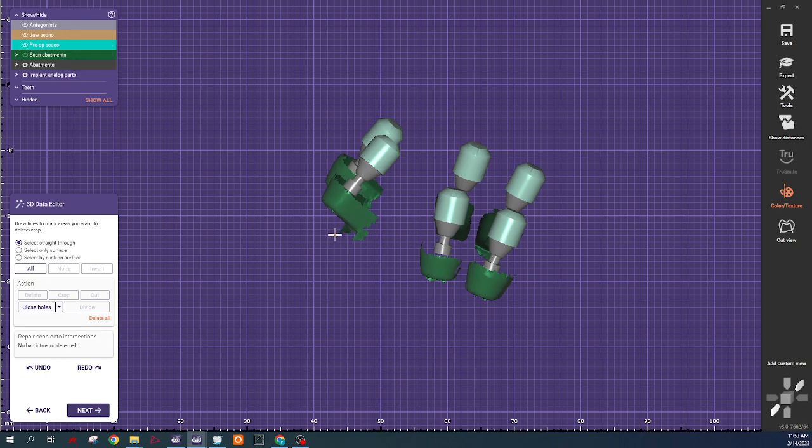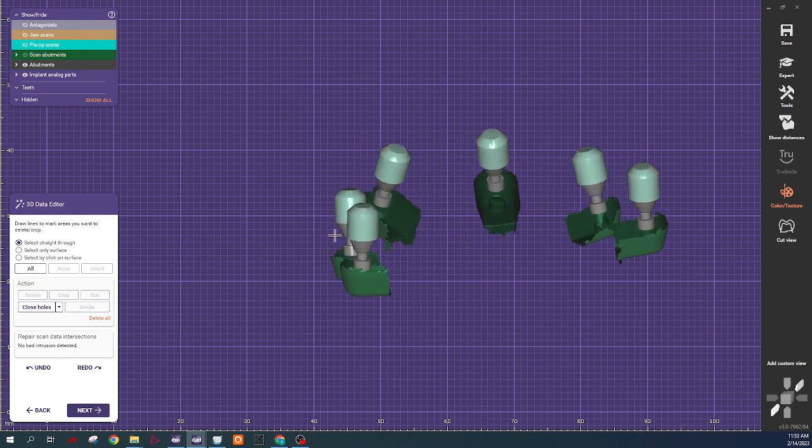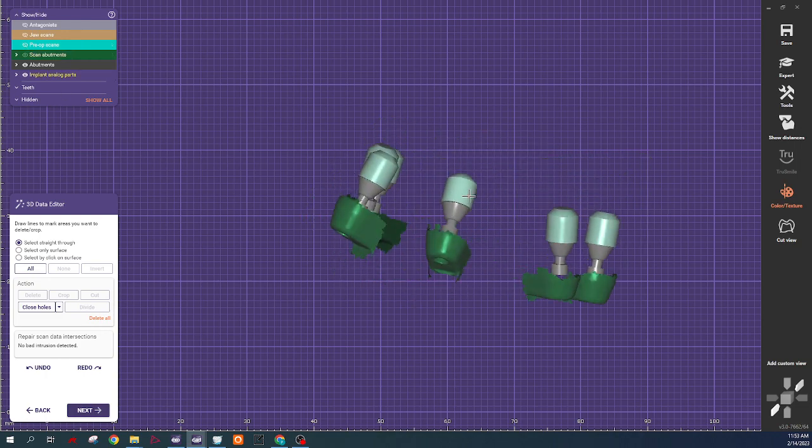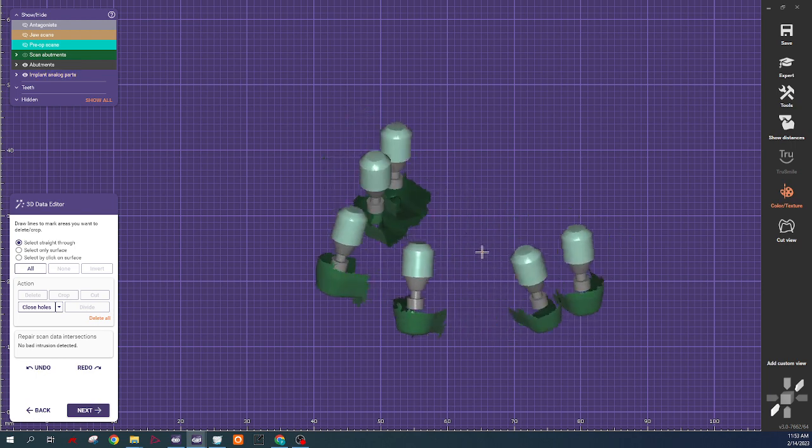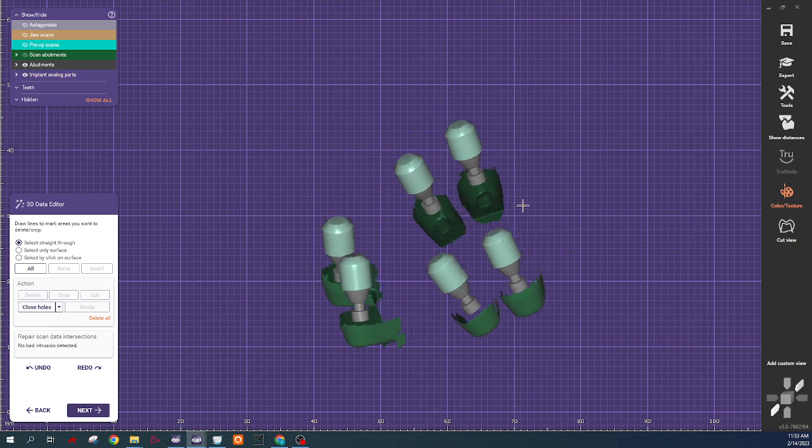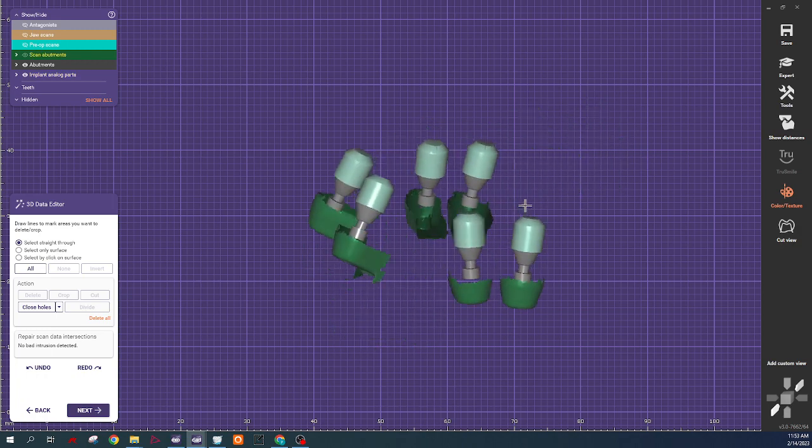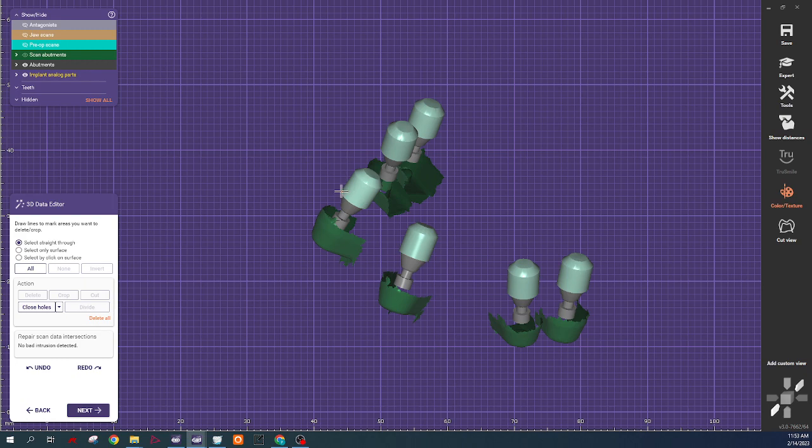We'll use the soft tissue extensions as an alignment strategy. But the kit also comes with these analogs that you can insert in the back end of the arch and scan the arch and then use that as your alignment strategy instead. So multiple ways to do it.